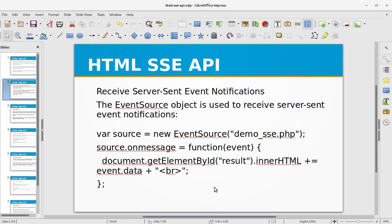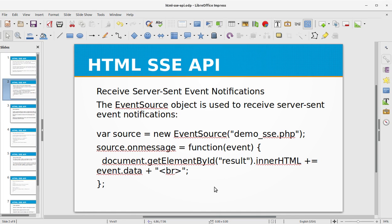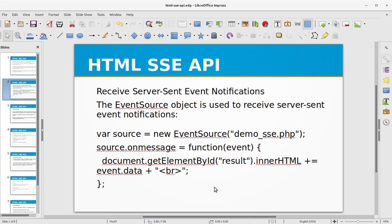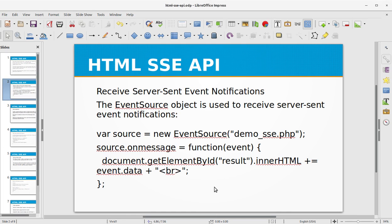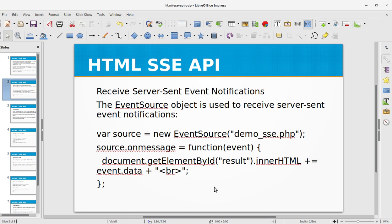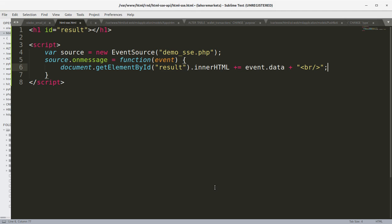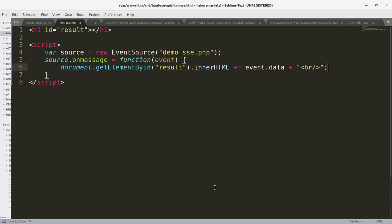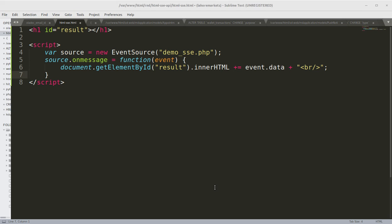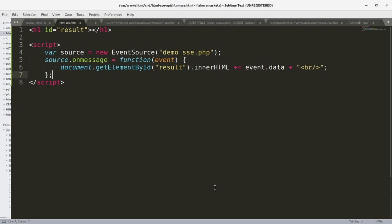innerHTML, and we say plus equals, and we can write event.data, and we can convert the break tag so we have the data on each line with the new source going to close the same function.